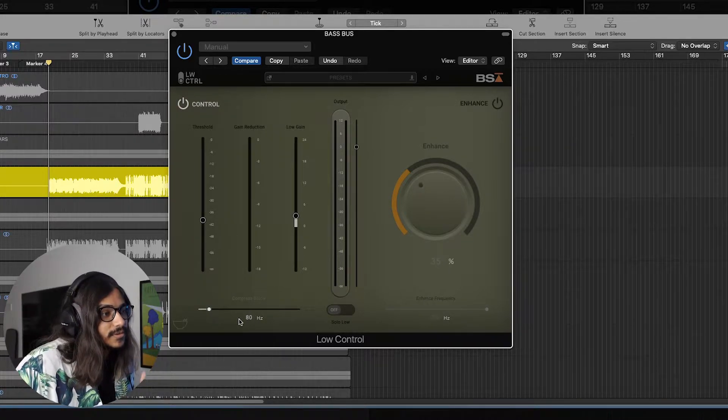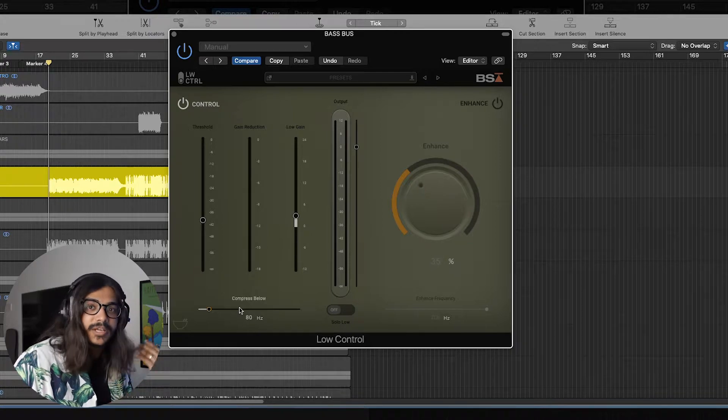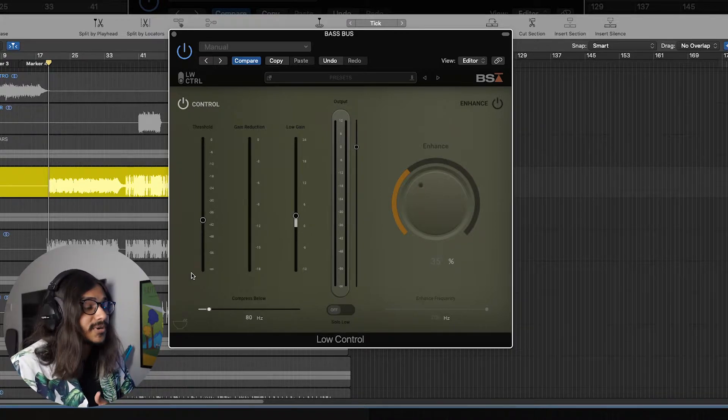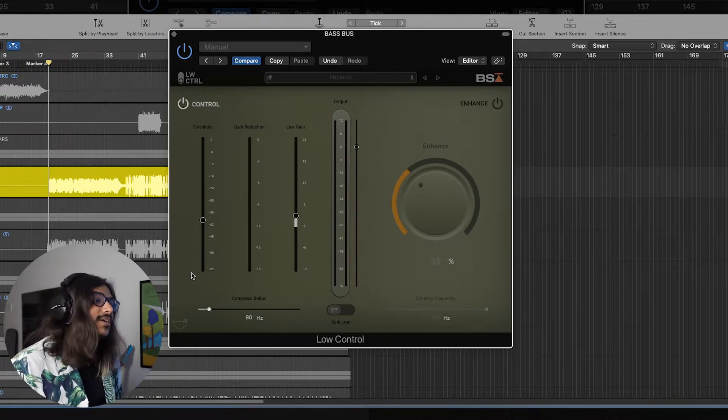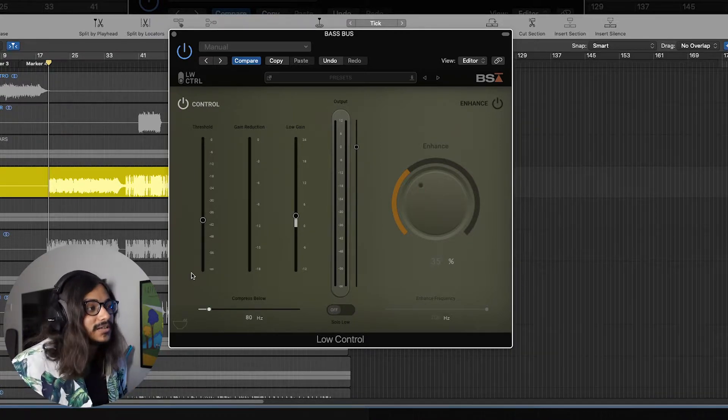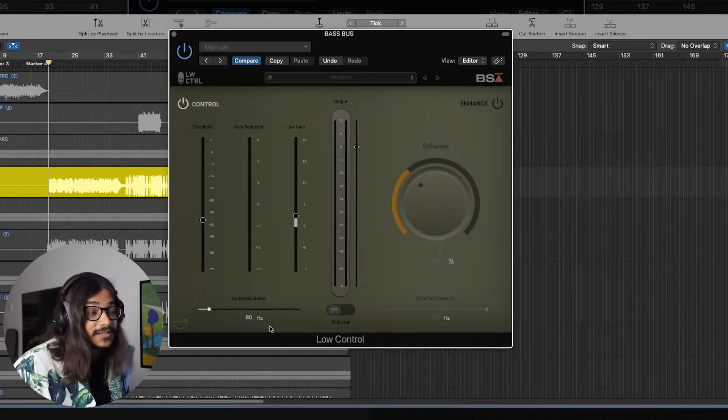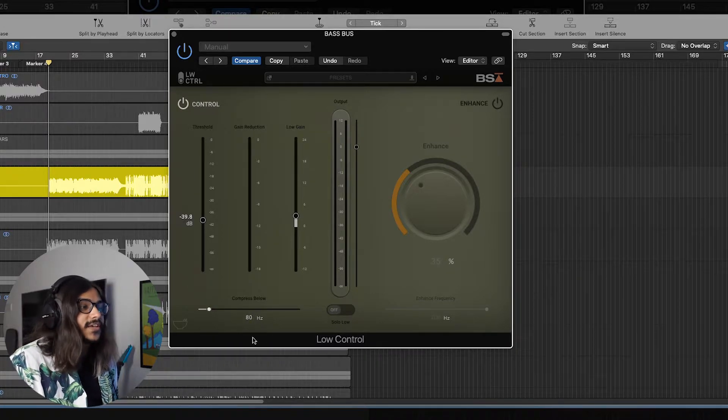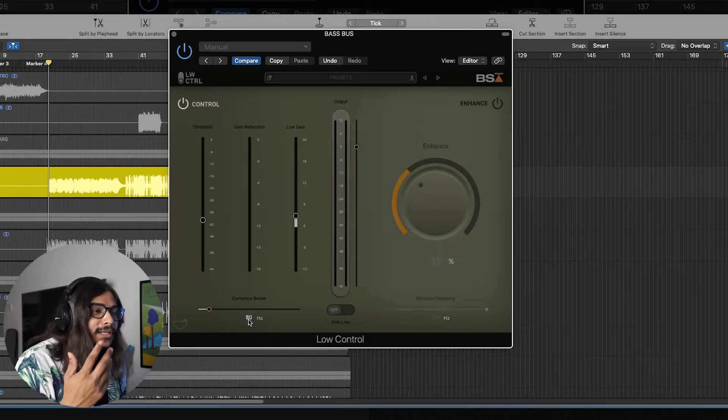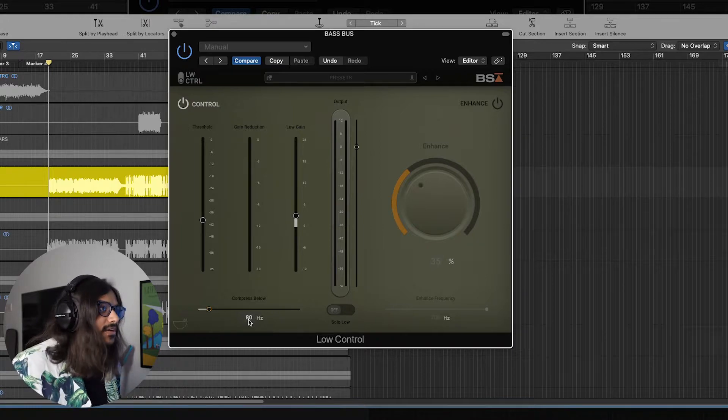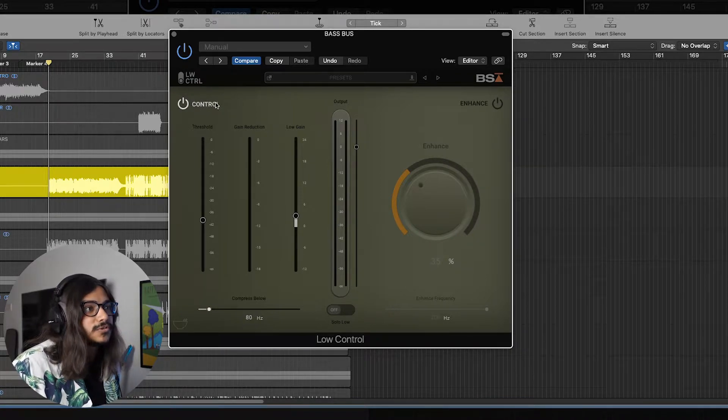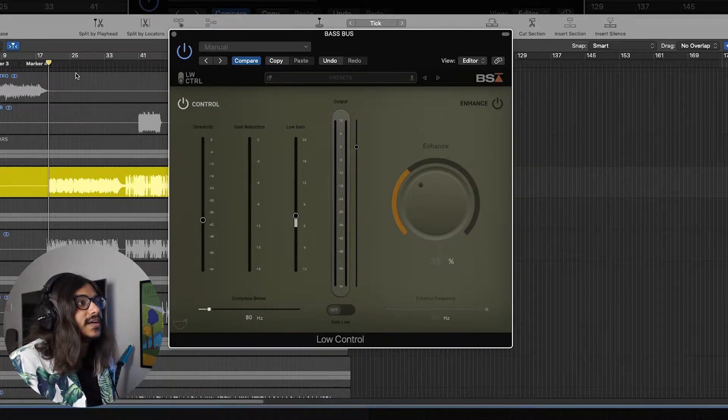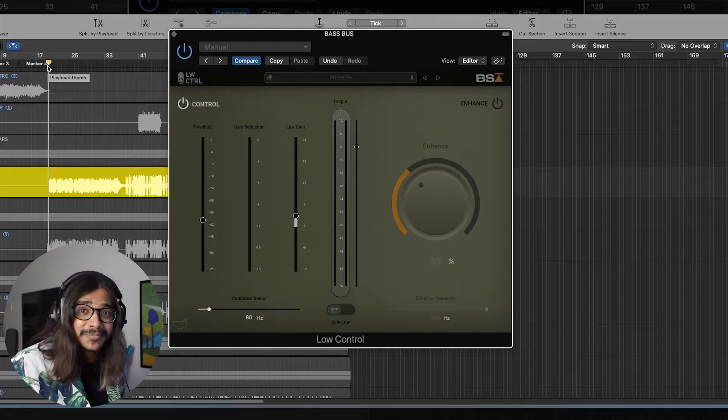Then you have the compress below section over here. Basically this tells us that the frequencies below this particular number is being compressed, so the compressor is acting on those frequencies below that particular number that you've set there. So in this case I've set it to around 80 hertz. Anyway, let's just try to get some settings going on the control side and then we listen back to it.